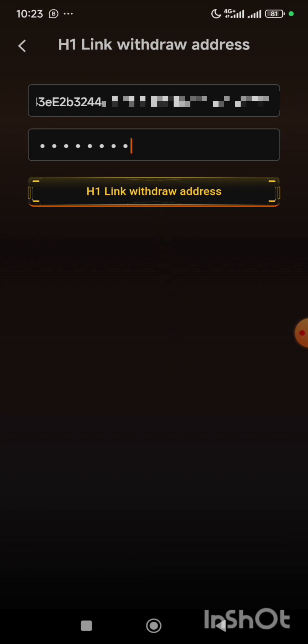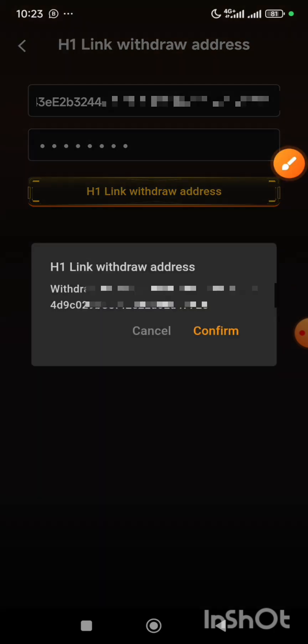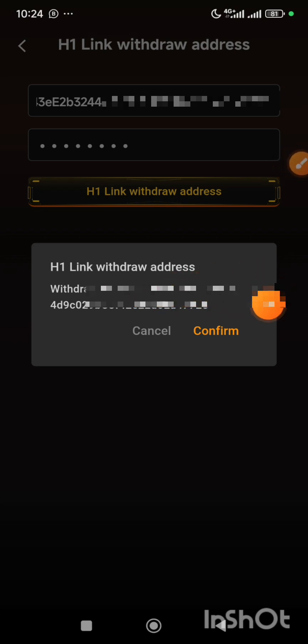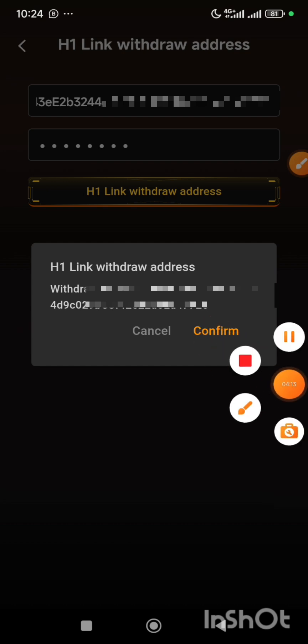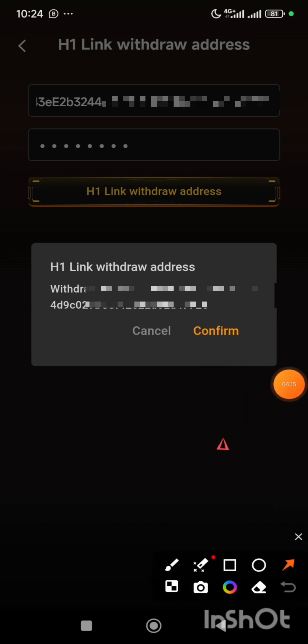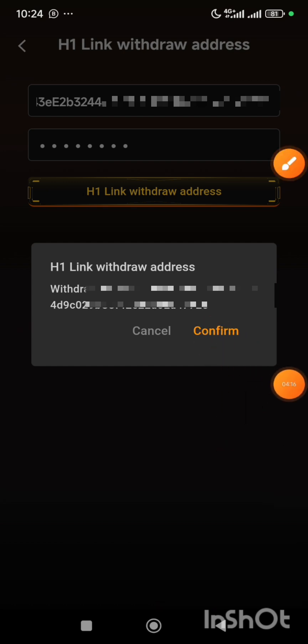So I'll click on the H1 link wallet address button, and then it will say H1 link wallet address. Now this is the address, so I'm going to click on the confirm button.